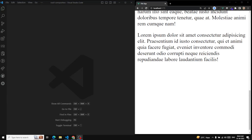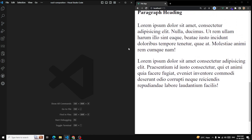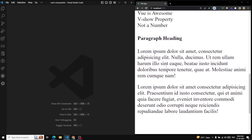Hi friends, this is Leela, welcome to my channel Leela WebDev. In the previous video we have seen about the conditional rendering directives like v-if, v-else, and also the v-show directive. Now in this video we will try to see about how to render list items.